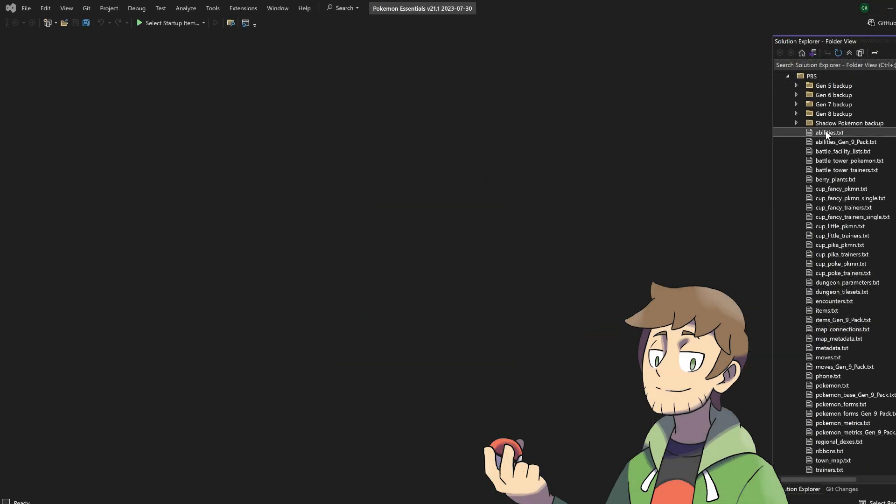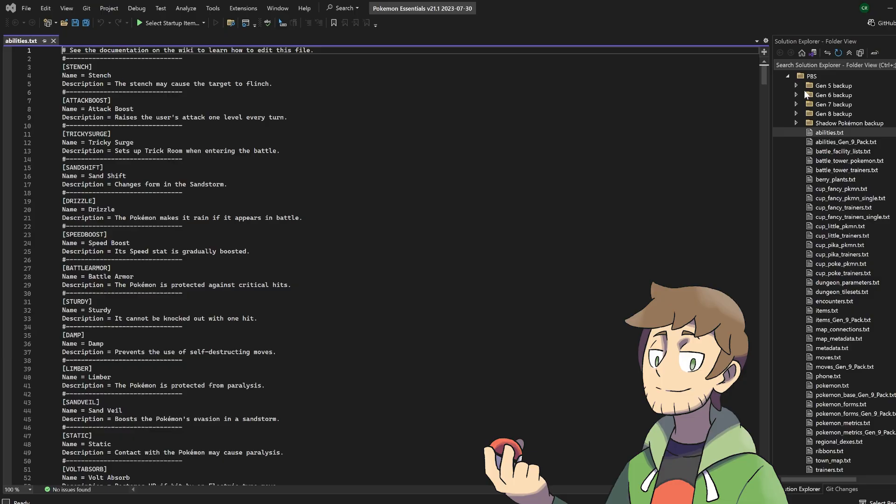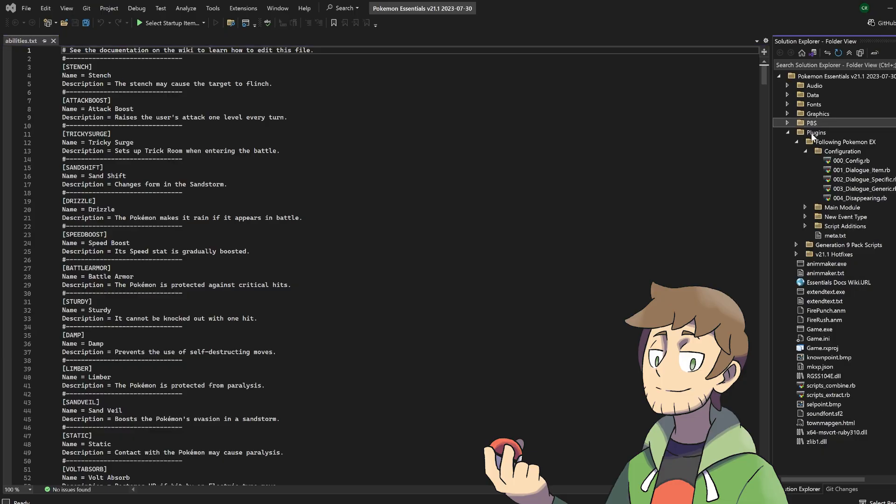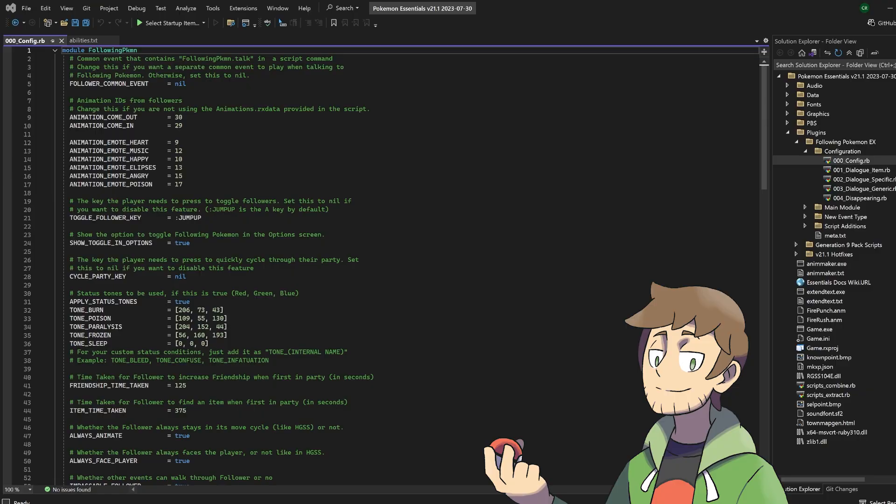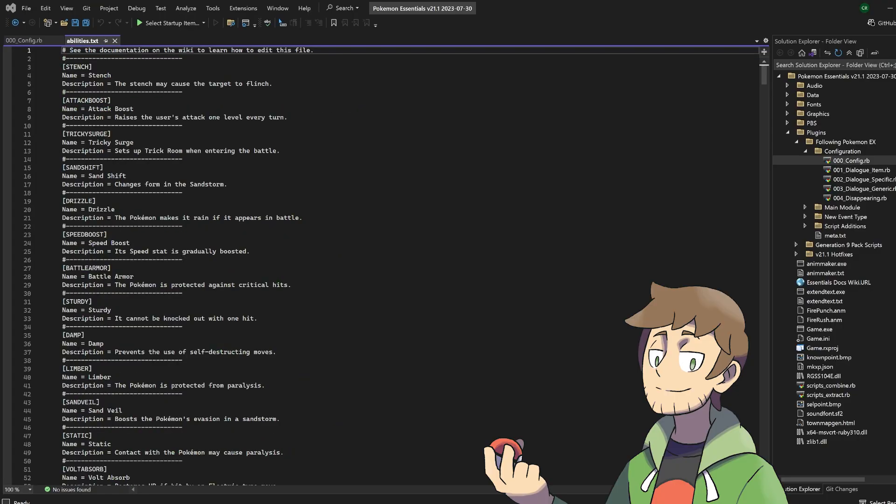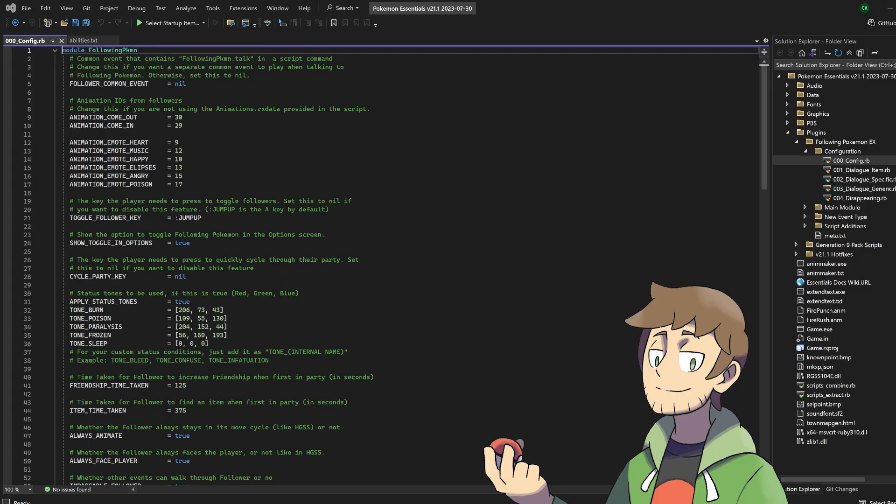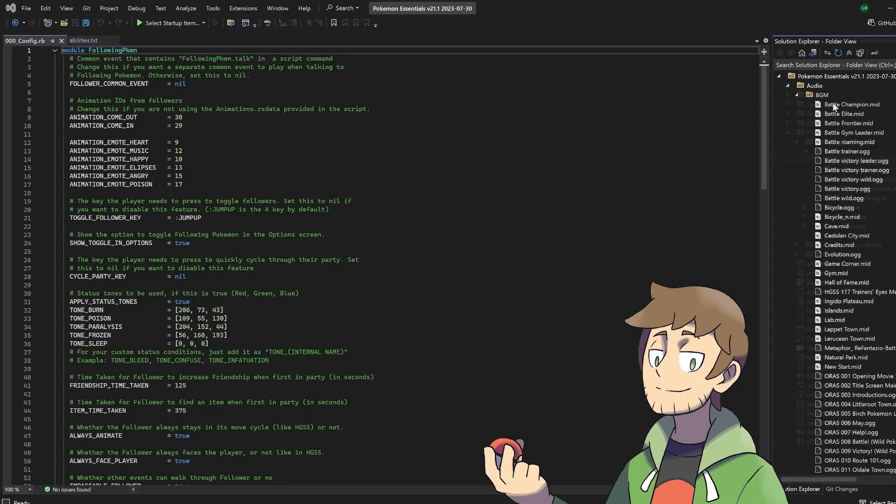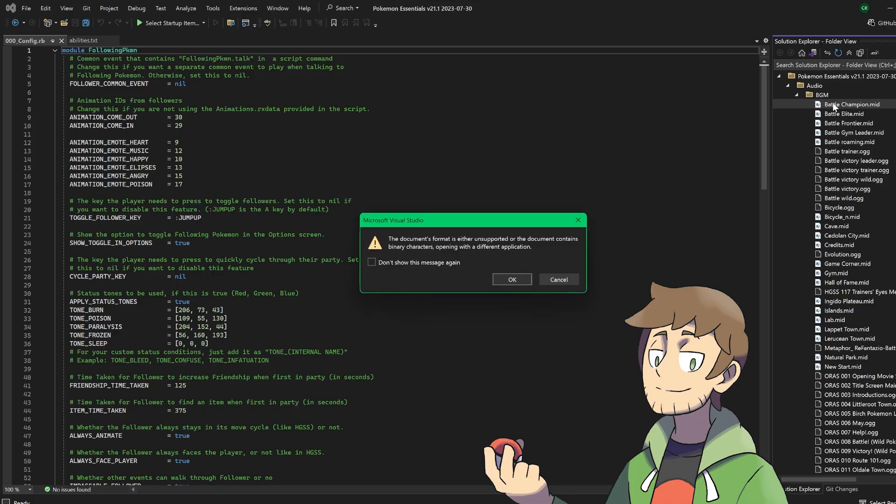So for example, I could modify the abilities PBS, and then I could go into the plugins and take a look at following Pokemon configuration, and I can edit scripts or PBS here from the same place. We just need to be sure to save the changes we make, and then compile those changes when we run the game. Also, don't even bother trying to open any of the audio or graphic files, those just straight up don't work. This is for text files and scripts only.